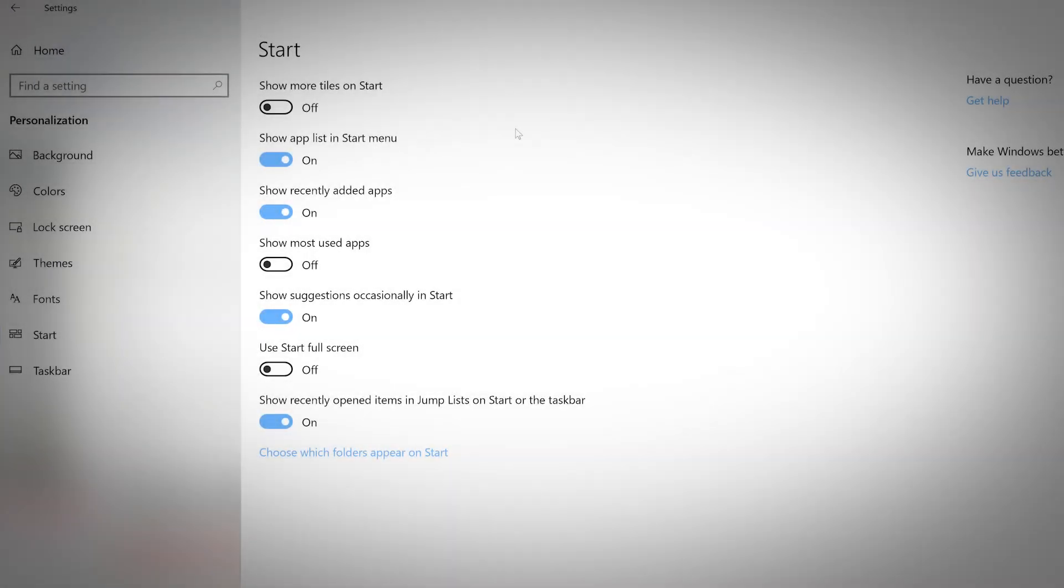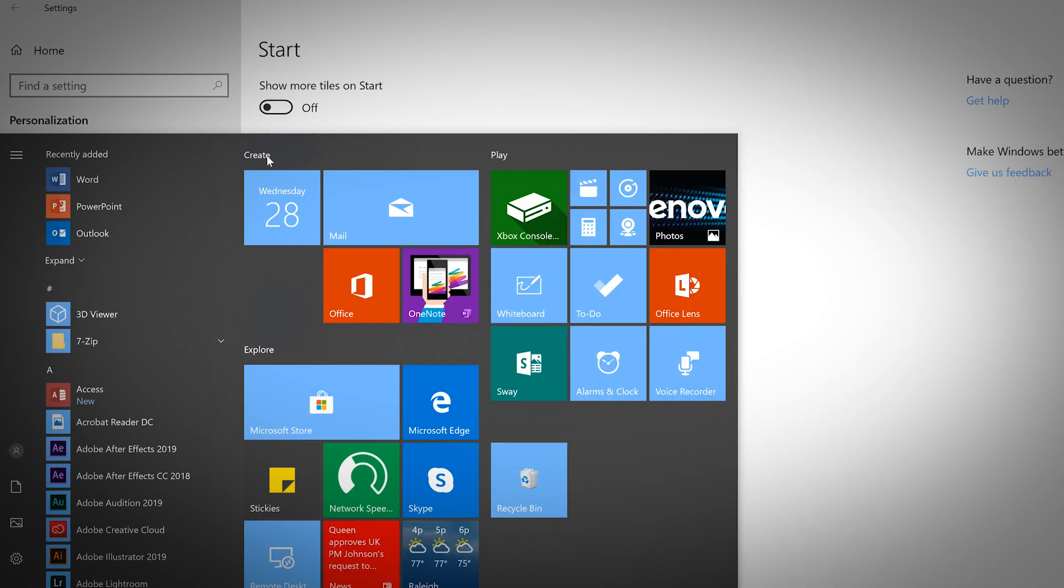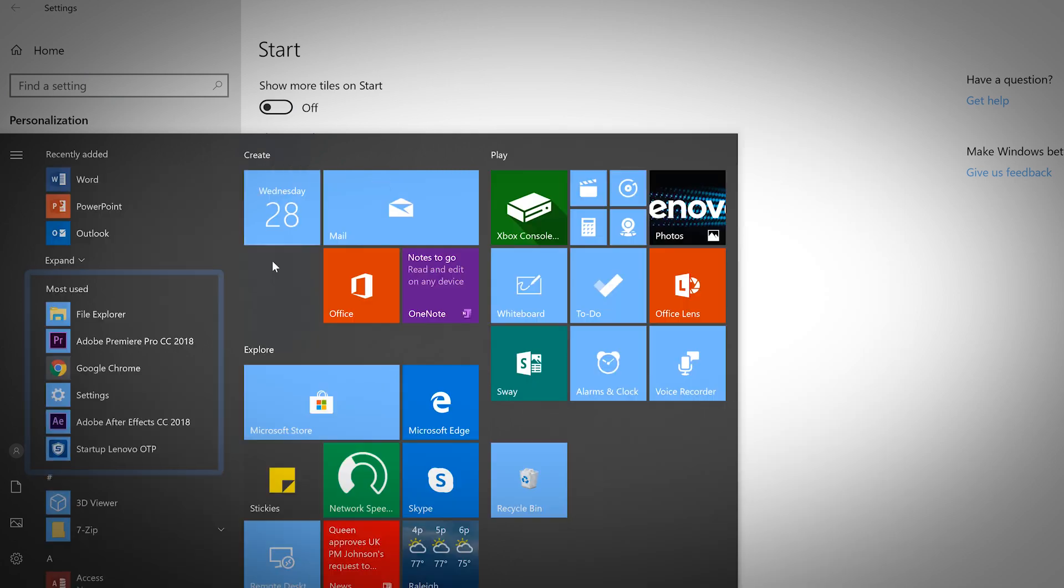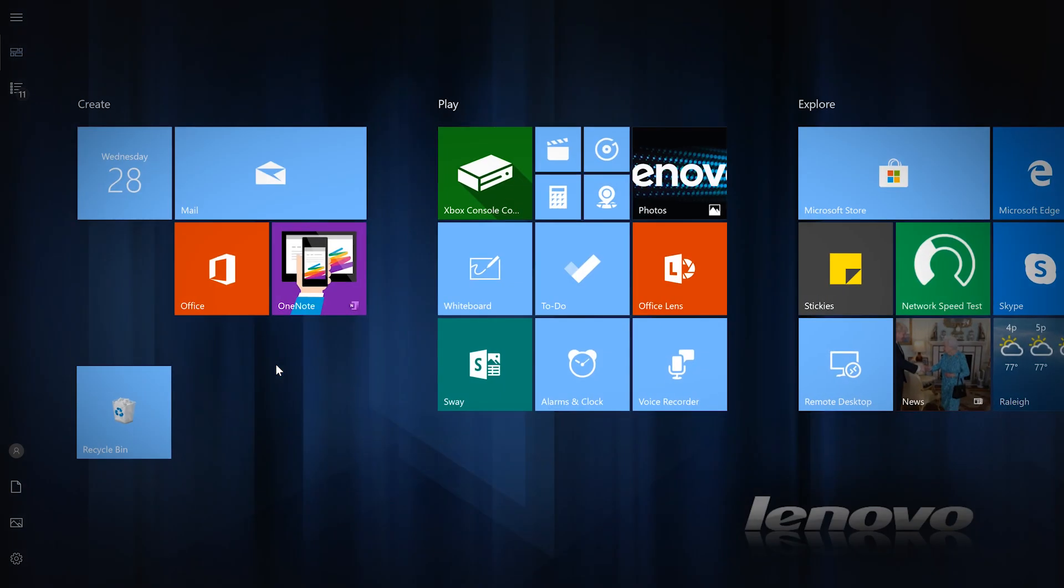Customize your Windows Start menu to better suit your workflow. Show more tiles, turn on and off the app list, show your most used apps, or make the Start menu full screen.